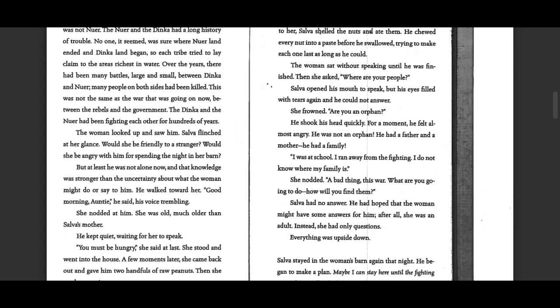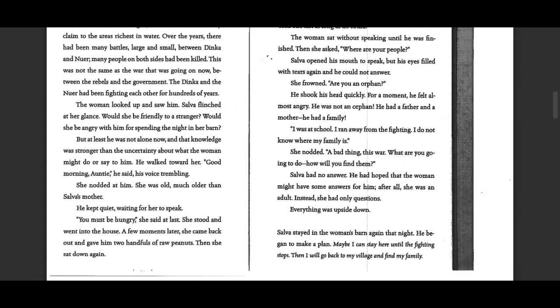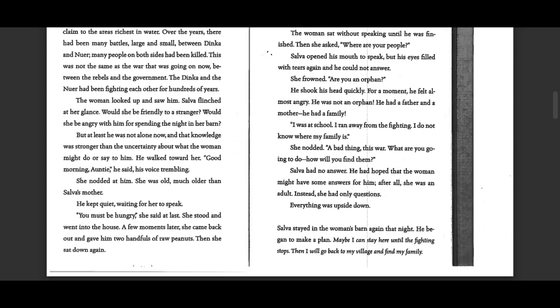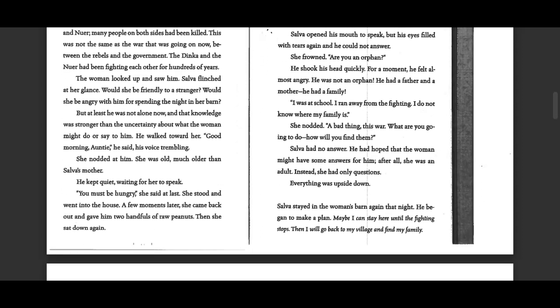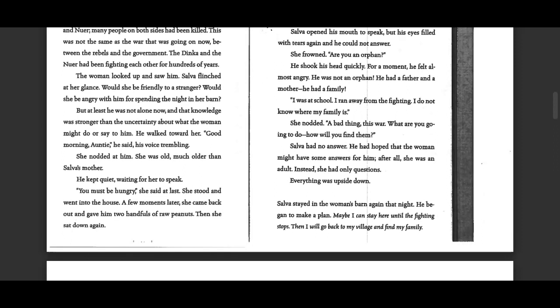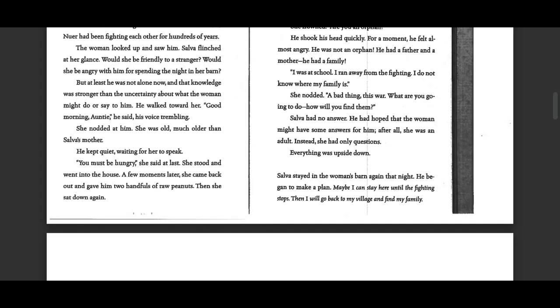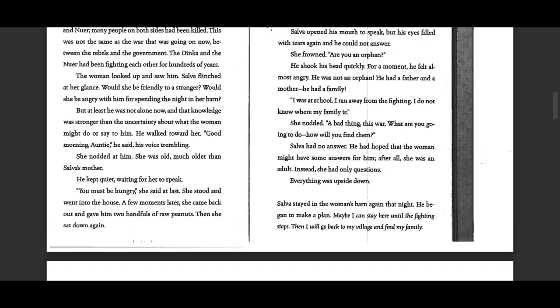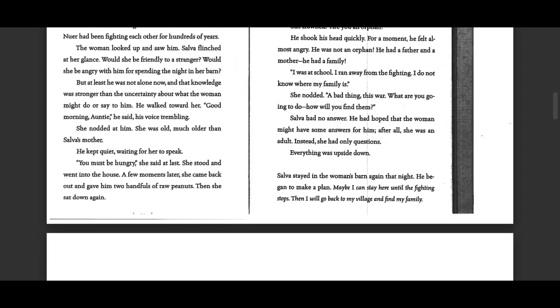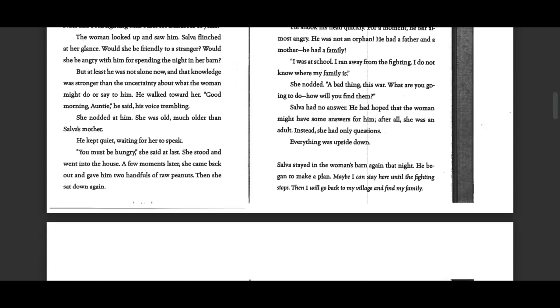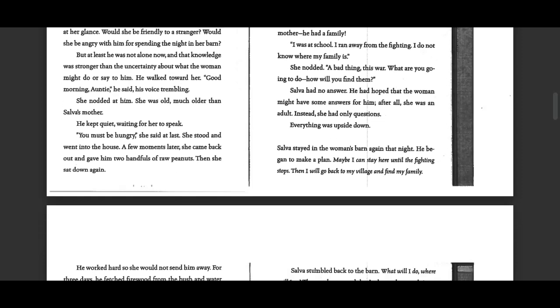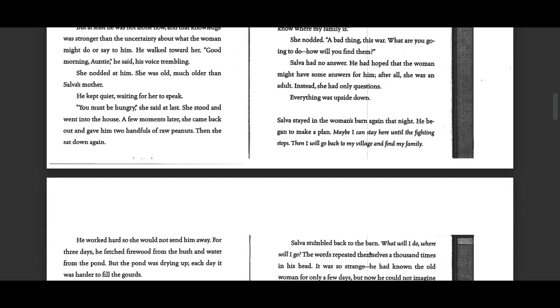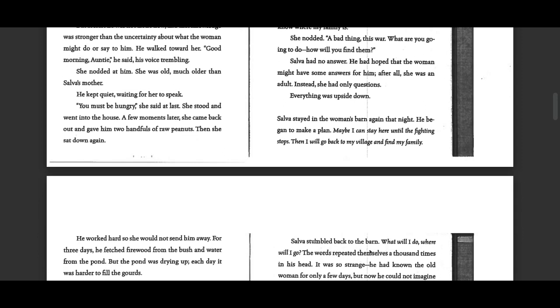This was not the same as the war that was going on now between the rebels and the government. The Dinka and the Nuer had been fighting each other for hundreds of years. The woman looked up and saw him. Selva flinched at her glance. Would she be friendly to a stranger? Would she be angry with him for spending the night in her barn?